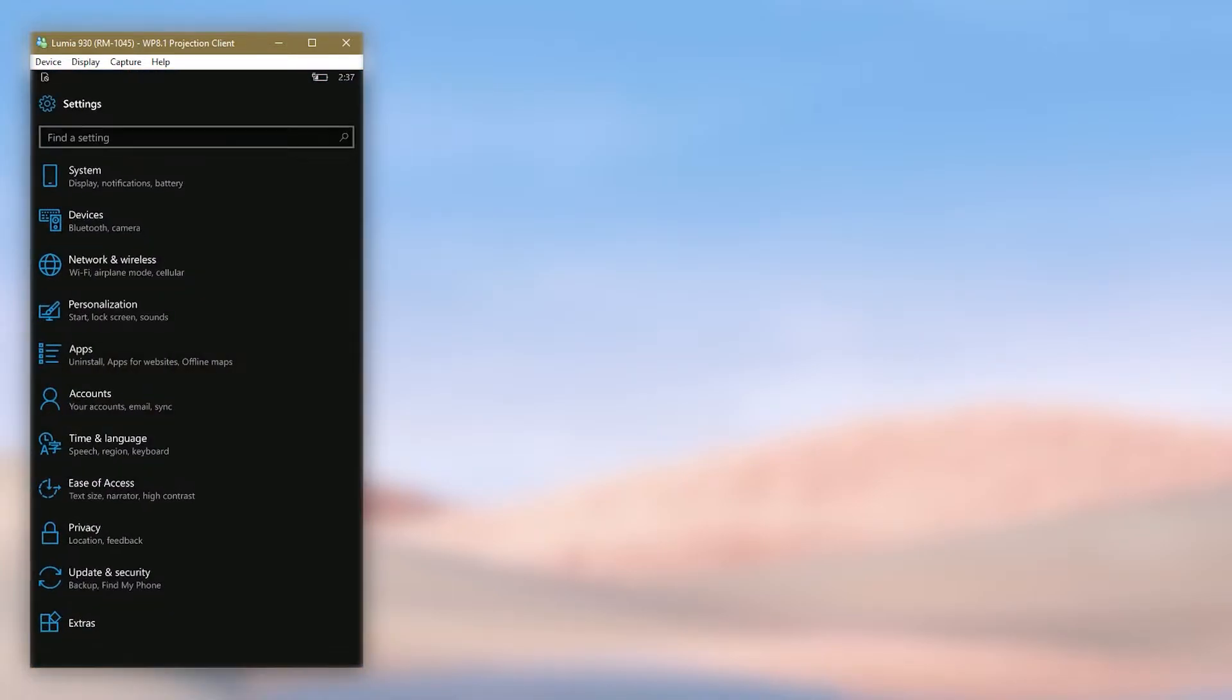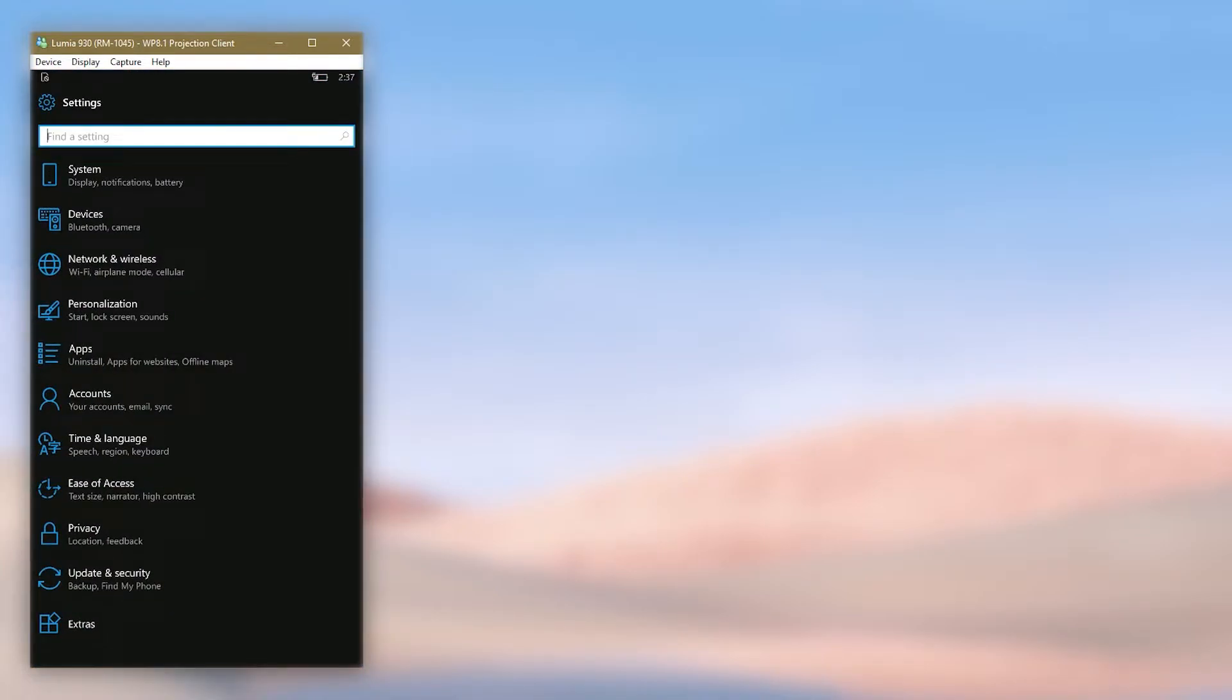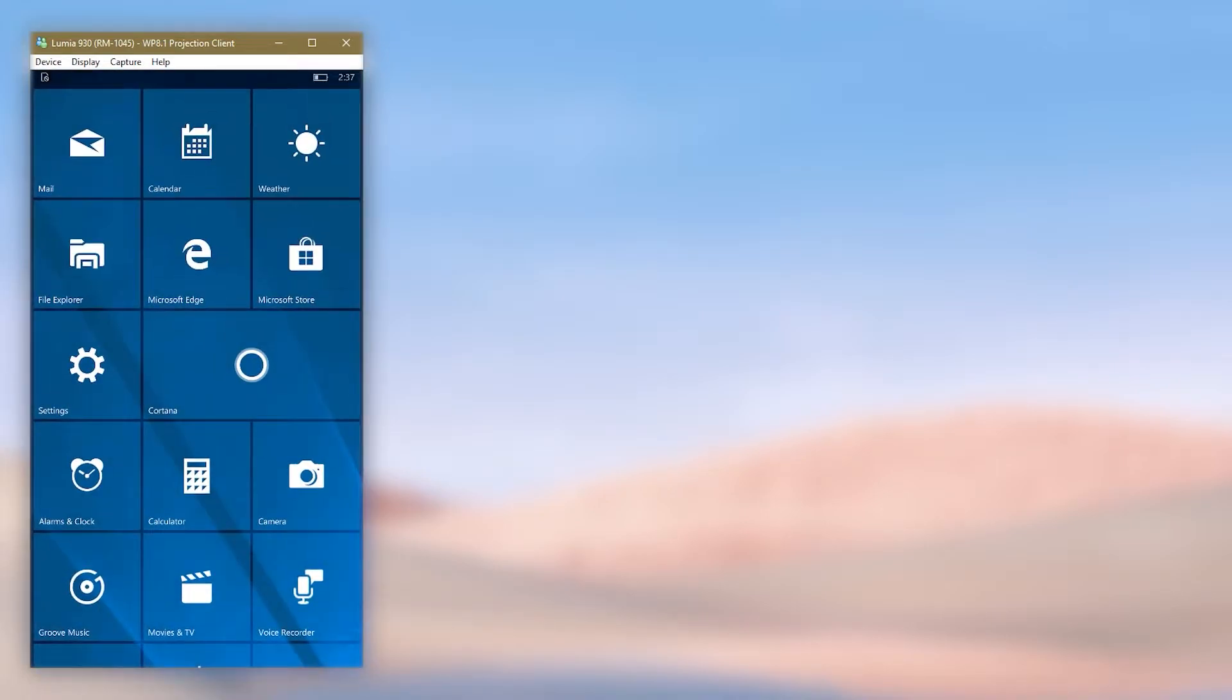But what if you want to make scaling smaller or bigger more than the slider allows you to? That's what this manual scaling tweak is about. Continue with the video to know how to do that.